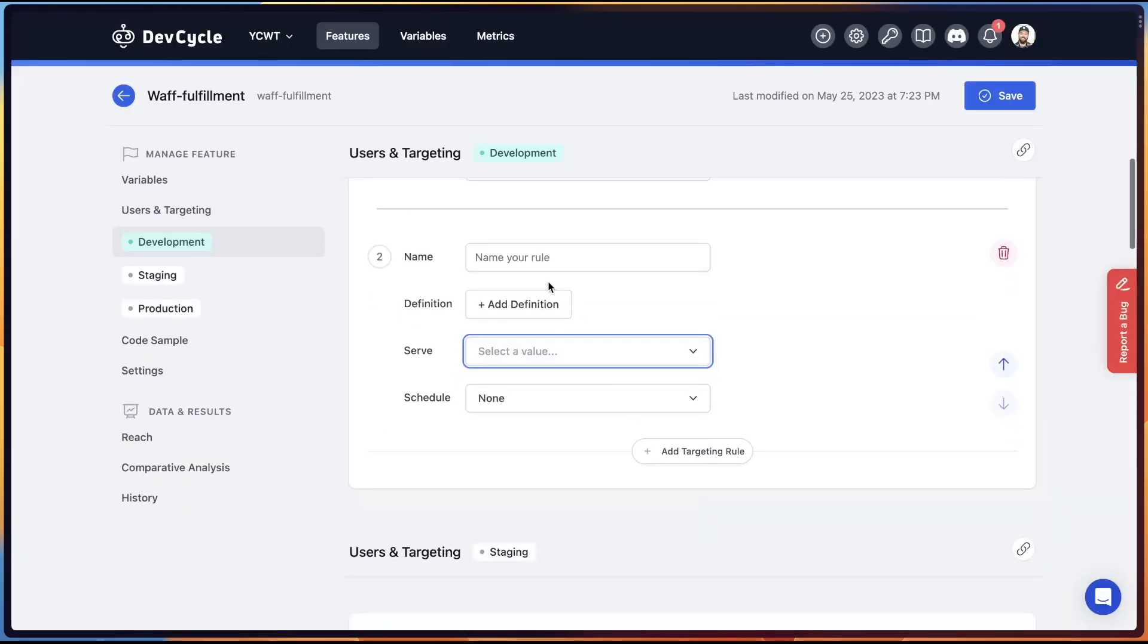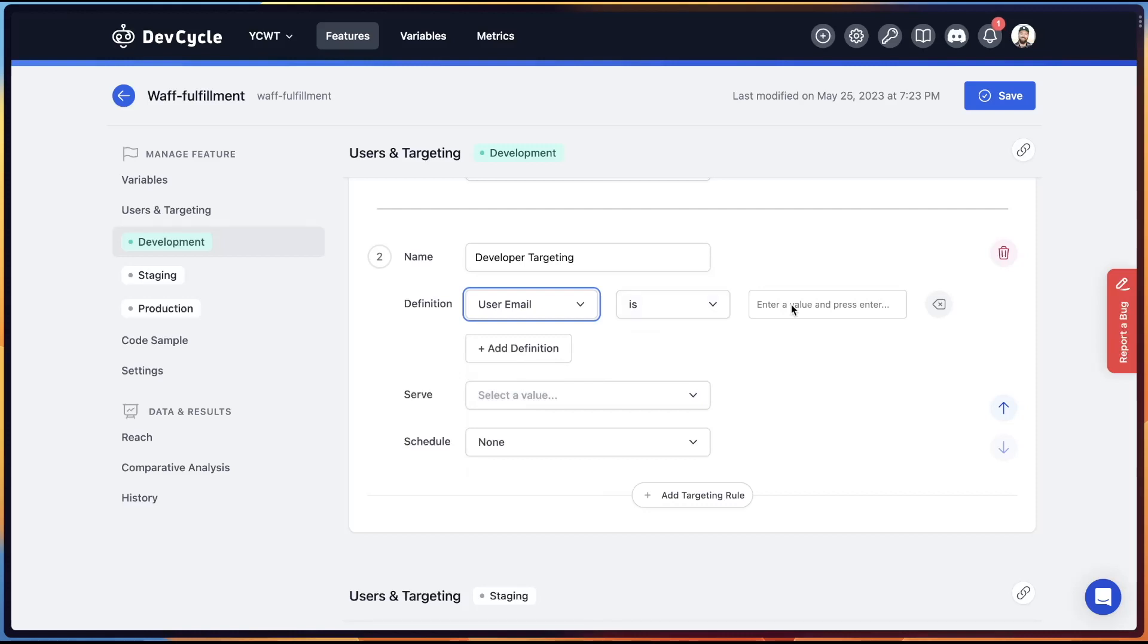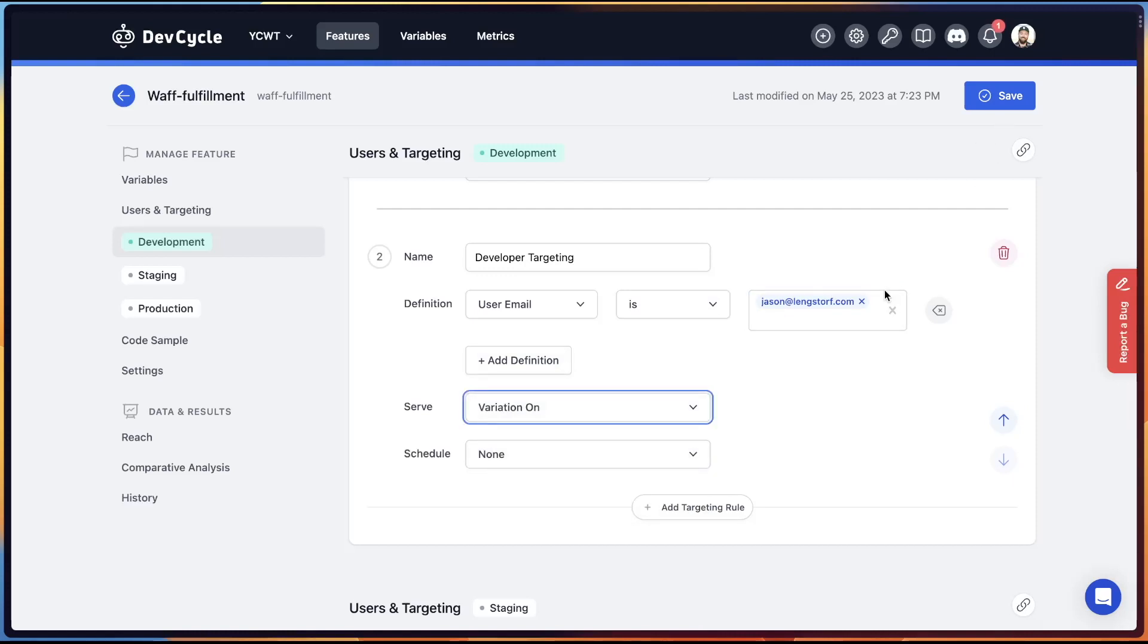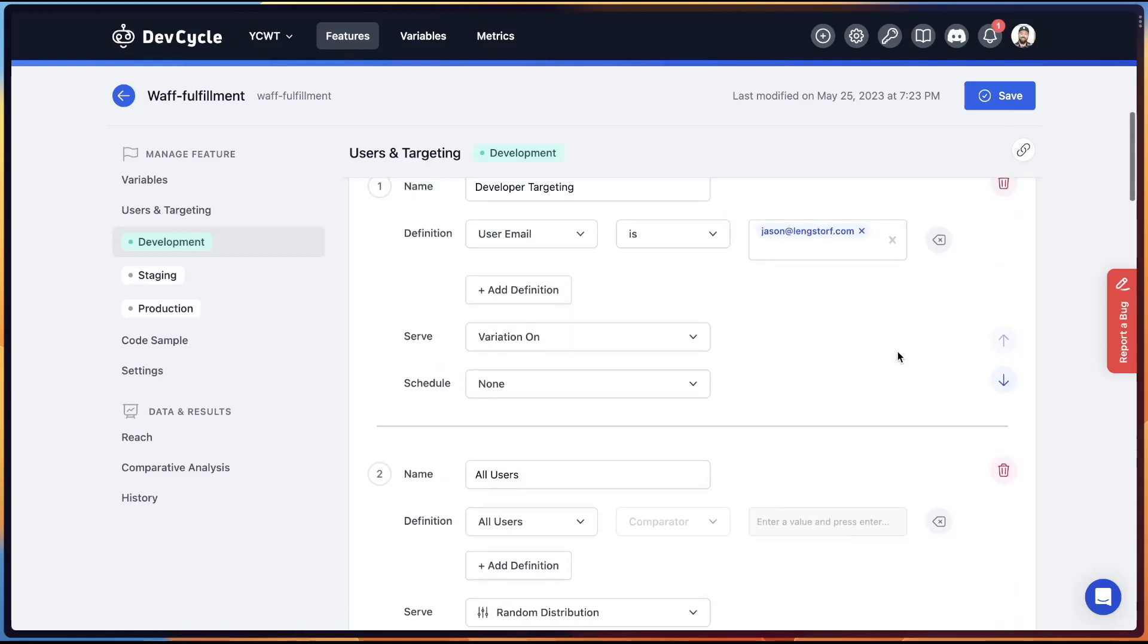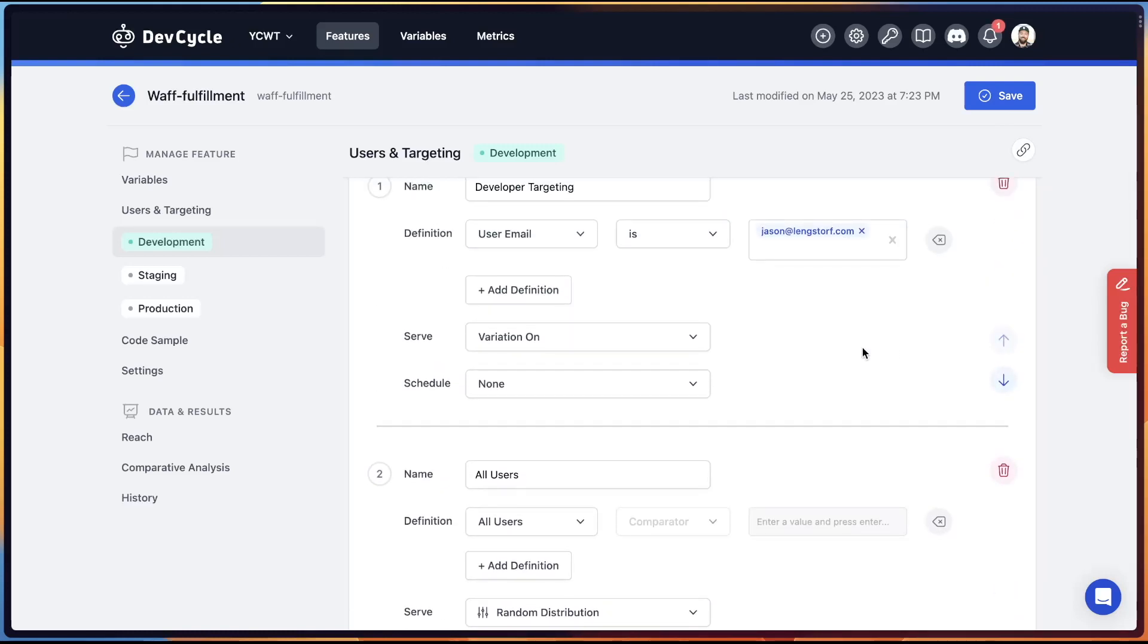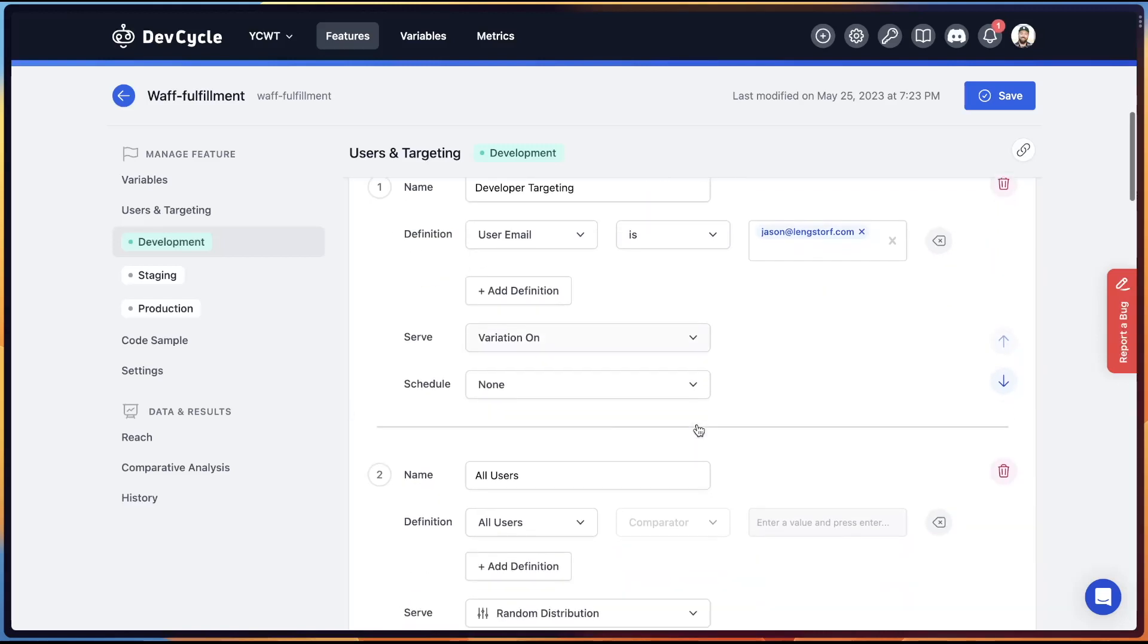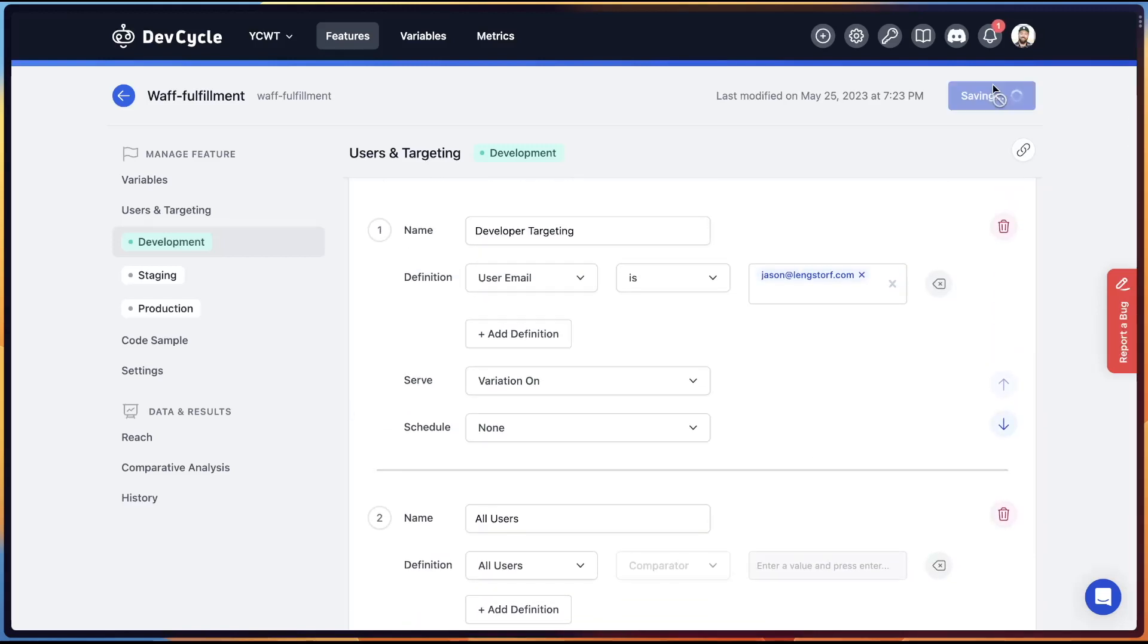So back in the dev cycle targeting rules, we're going to add a new targeting rule. We'll give it a name like developer targeting, and then we're going to add a definition to say that the user email is, and then put your own email in here. So I'll put in the one that I signed up for the site with, hit enter. And then what I'm going to serve is either variation on or off. And I change this as needed, but because of the specificity, the rules, I need to make sure that I've hit this up arrow so that this one gets evaluated first. So we want to check if it's me and otherwise we put all users into these buckets. So let's save.